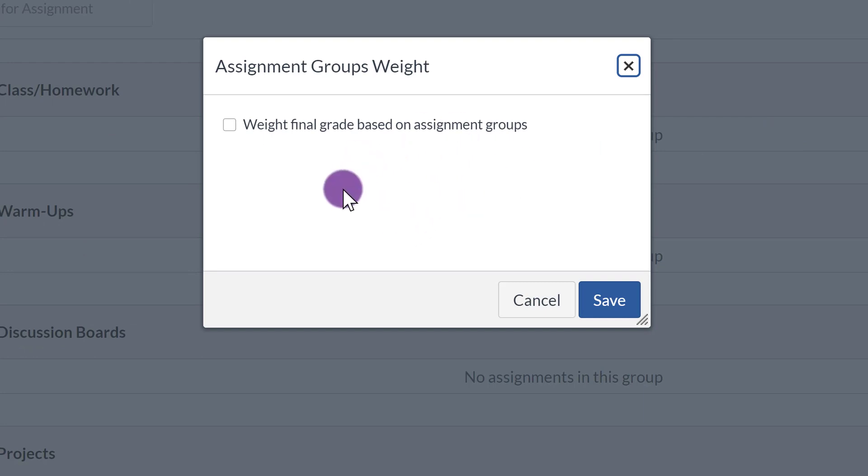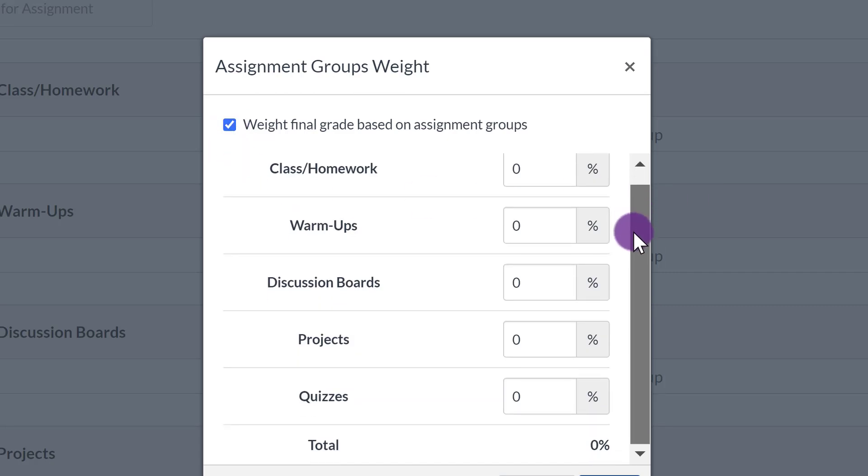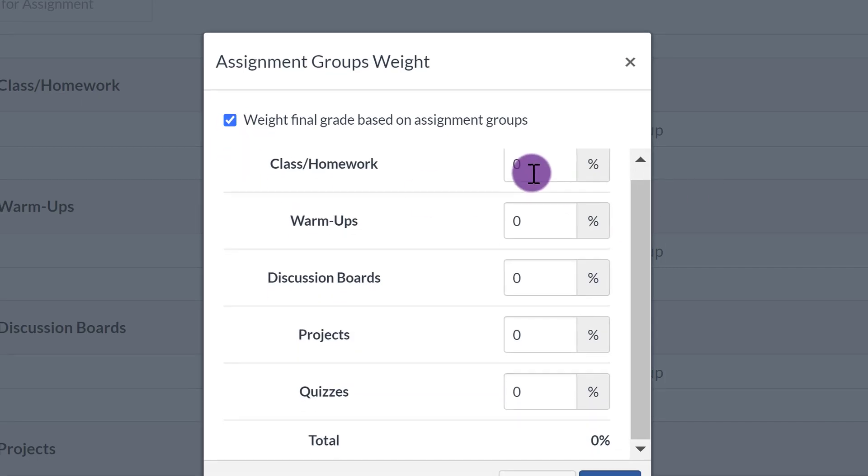It's blank, but you need to click on this box that's next to Weight, Final Grade Based on Assignment Groups. And here you will see the percentages that you can set each of these to.